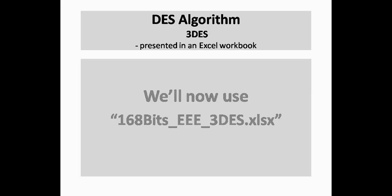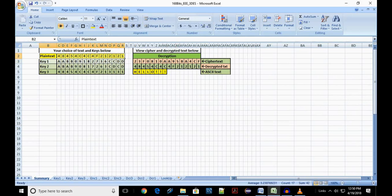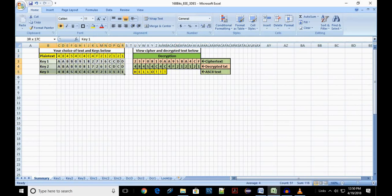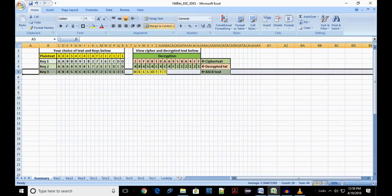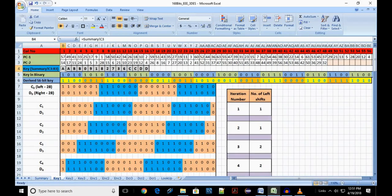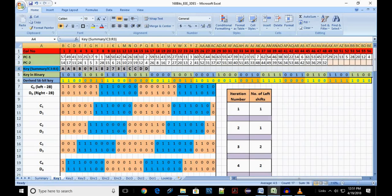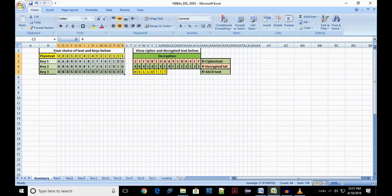For this option, we will use 168bits_triple_DES.xlsx. Enter your plain text in C2 to R2 of summary sheet and your choice of 3 keys in C3 to R5. All values to be entered in hexadecimal. Now the keys part. Cell range B4 to Q4 in each of the key sheet refers to the respective key value in the summary sheet.